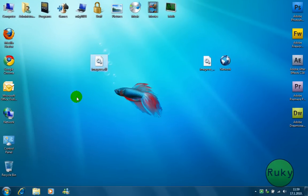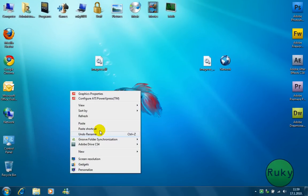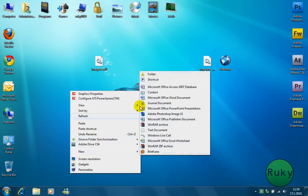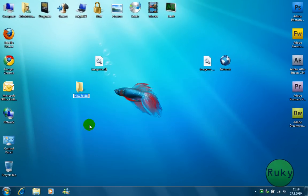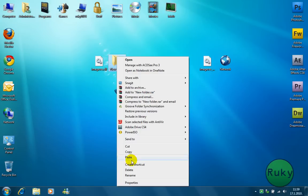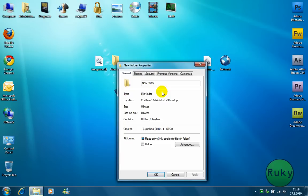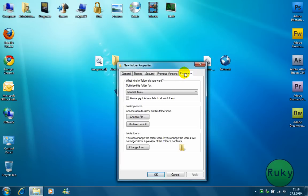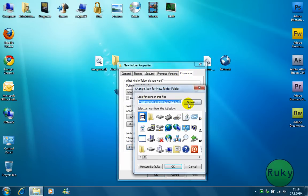You can close ResourceHacker. Just for check I am going to create new folder and change the icon to it. So right click, properties, customize, and change icon.